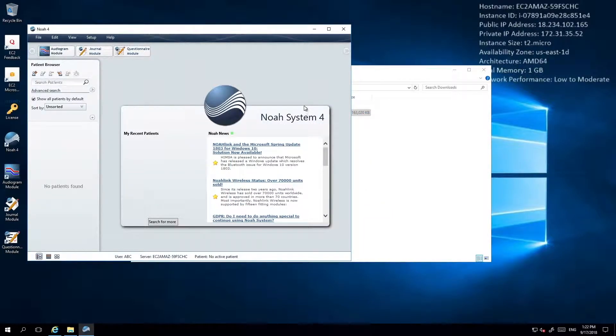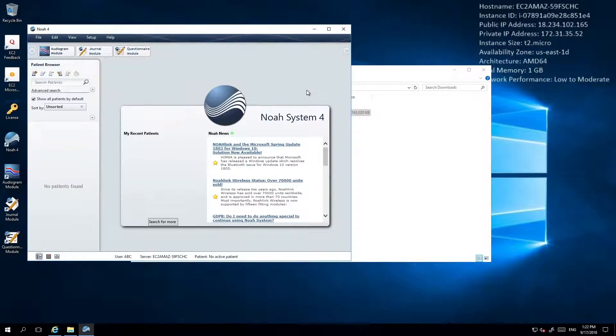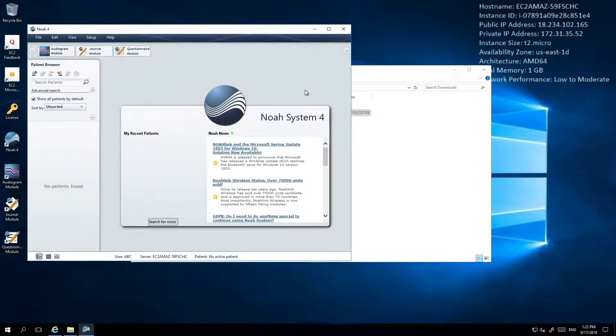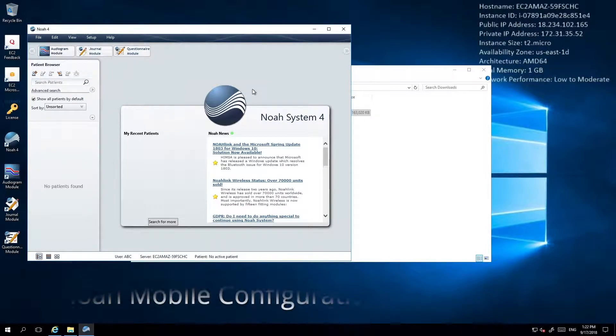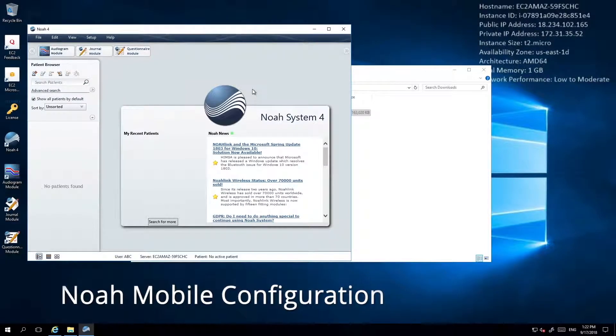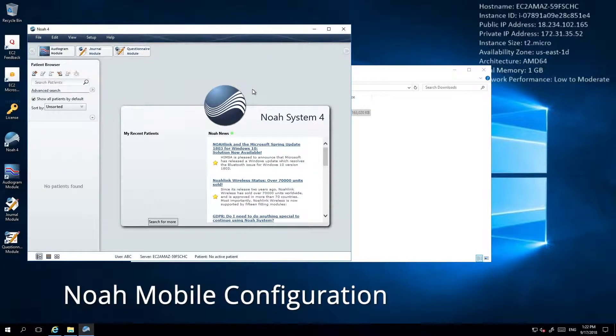Shoebox makes use of the NOAA integration feature called NOAA Mobile. Unless you're already using modules that use this feature, it is likely that this has not yet been configured for your NOAA installation. The following steps will guide you through the NOAA Mobile setup process.